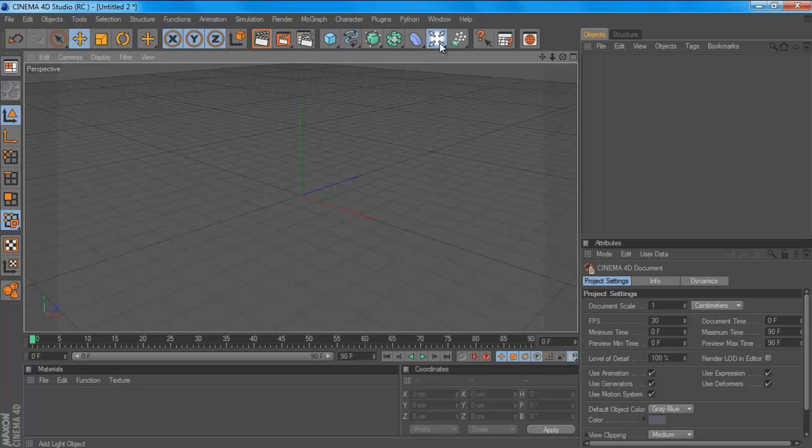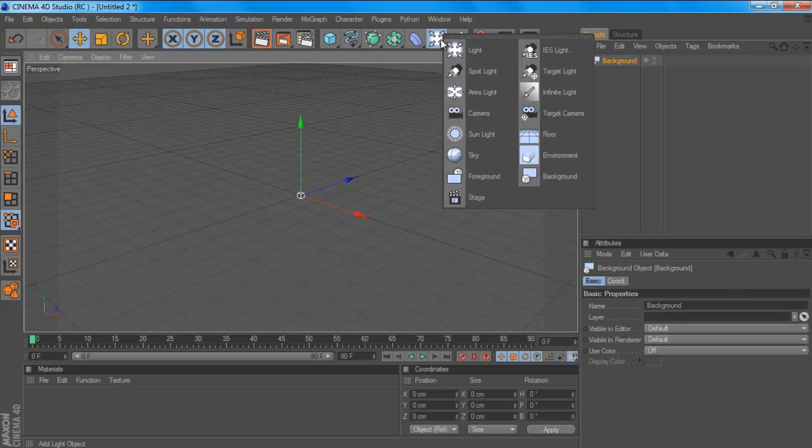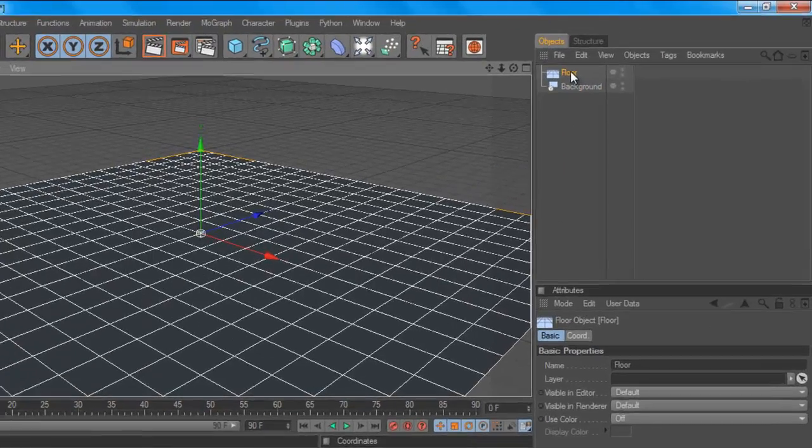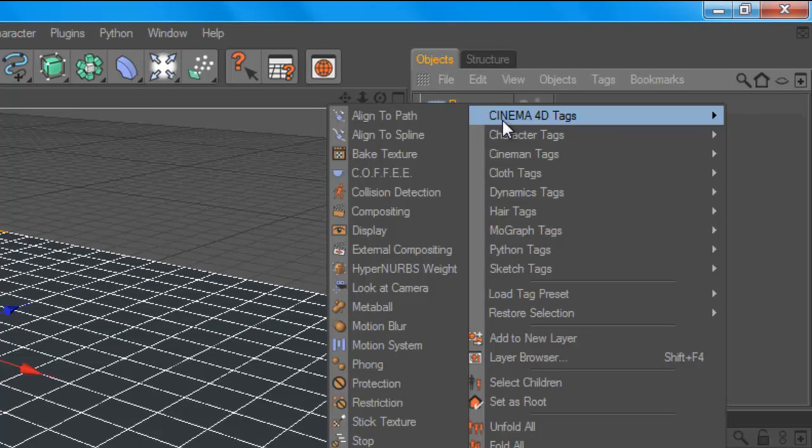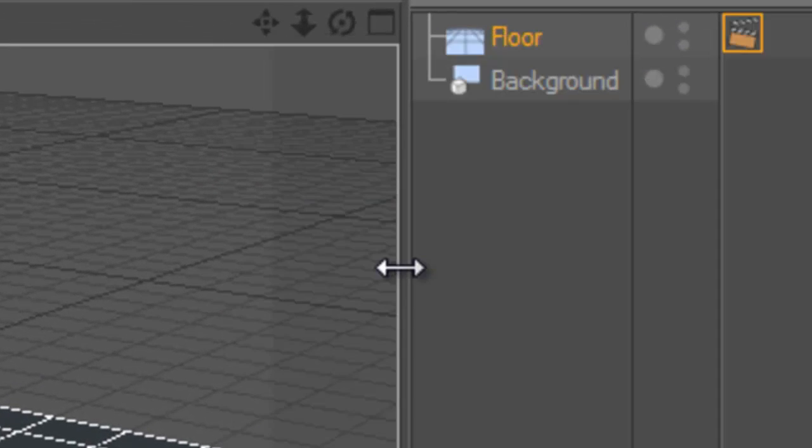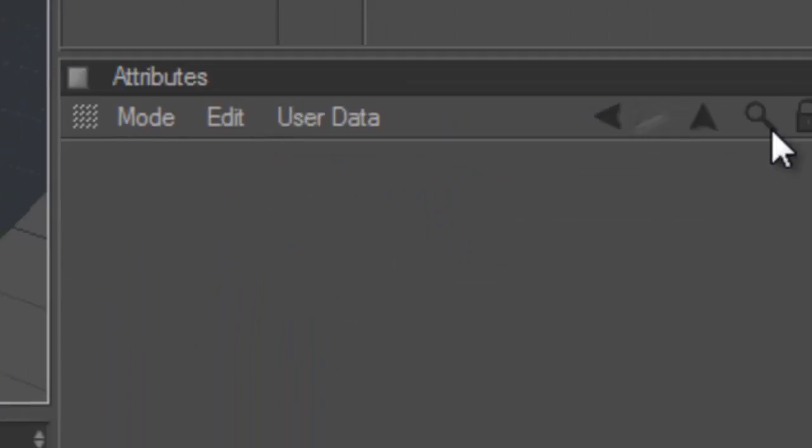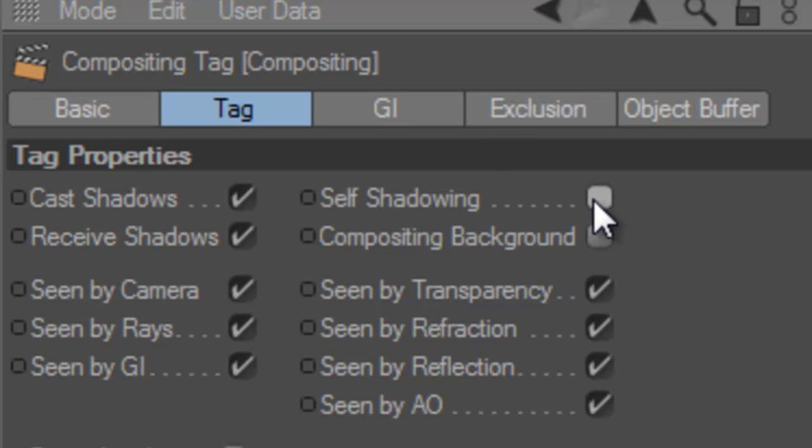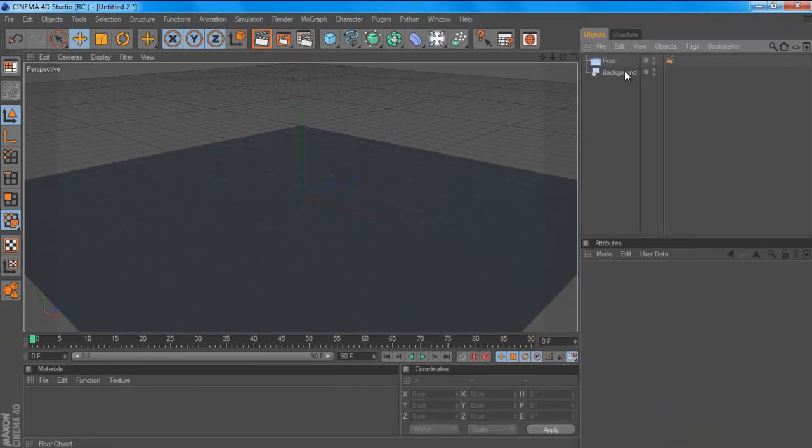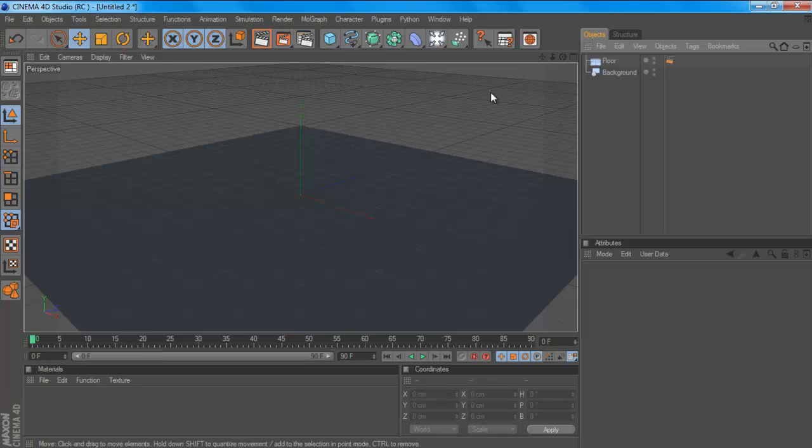But anyways you want to make a background and a floor and you want to click on your floor, right click Cinema 4D tags and compositing. Click on your compositing tag, uncheck self shadowing and click compositing background. This just makes it match the background so it doesn't shadow itself around the edges and that ruins that softbox effect.